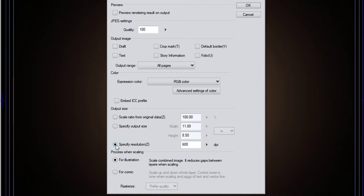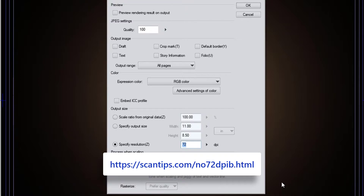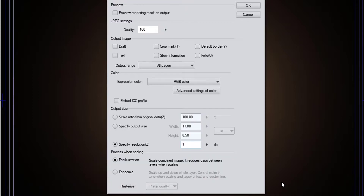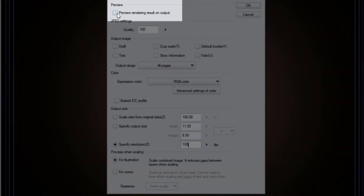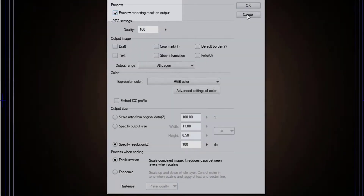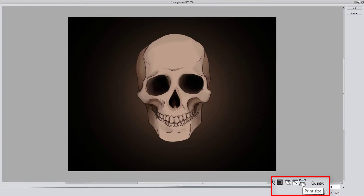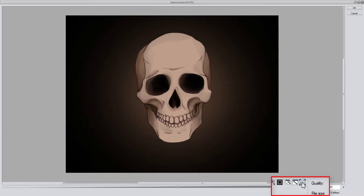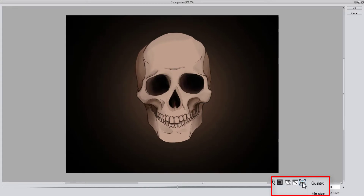I'll choose 'Specify Resolution' and set it to 100. You could set this to 96 or 72 — and if you have no idea why I'm suggesting those particular numbers, follow the link to get the lowdown on that. But 100 is a nice round number and I'm going to go with that. I'll check the preview box and hit save. You can see there's a 'View Print Size' button and a '100% pixel' button, and the difference between them is minimal.